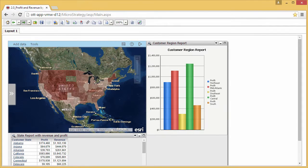With MicroStrategy Web, you can easily add interactivity between datasets in your dashboard by configuring selectors. Selectors let you filter data based on selections you make.